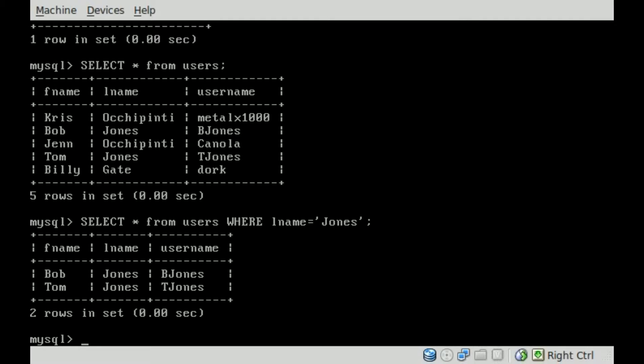So we have SELECT, and then the asterisk means show everything from users, that's our table, where the last name, lname, equals Jones.